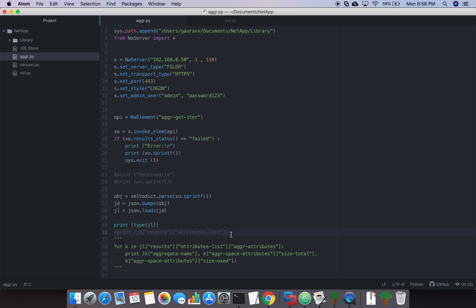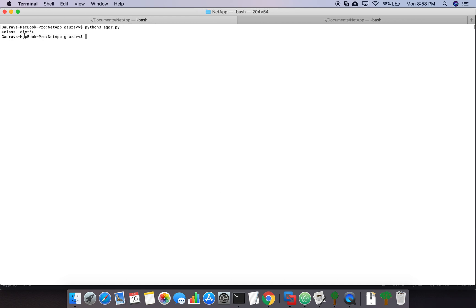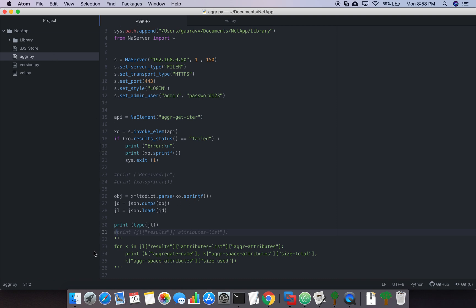I have created this code already. Let's run this script. You can see the output type is 'dict'. The jl variable is converting the XML into JSON and the complete XML output is now in dictionary format. If you are familiar with Python dictionaries, to get the output you have two options: either get the key-value pairs or, if you know the keys, you can get all the keys and retrieve their values.